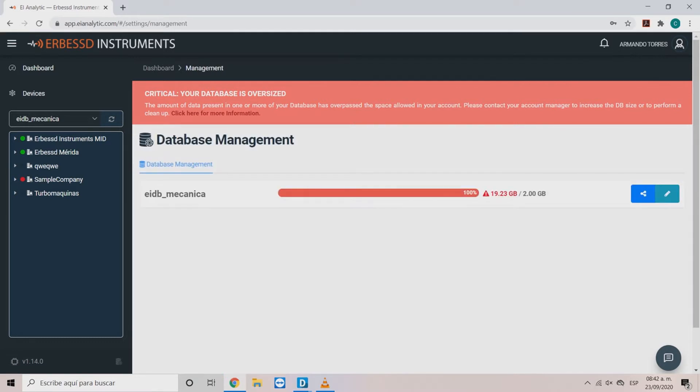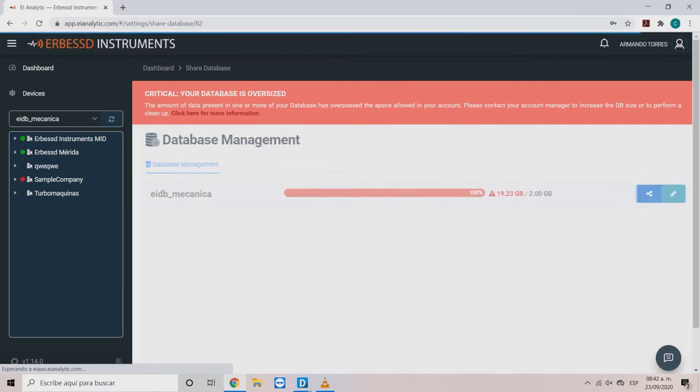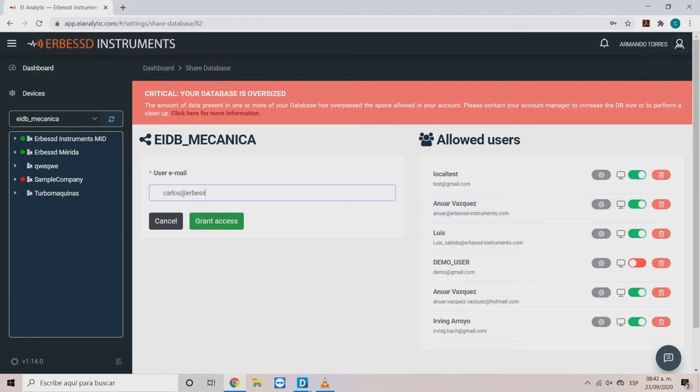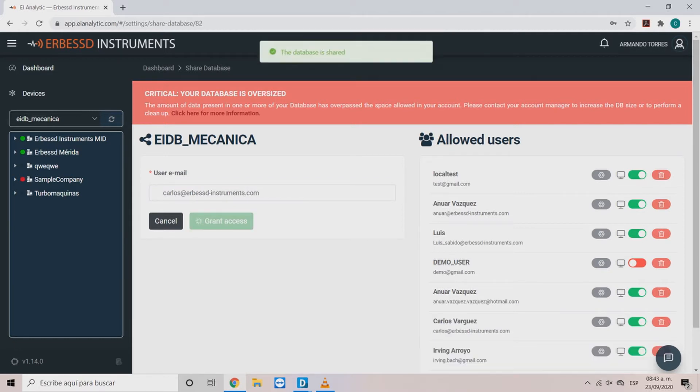Share option helps us to share our database with another user that has an AE Analytic account. Write the email and click grant access. This will add the user to the list.